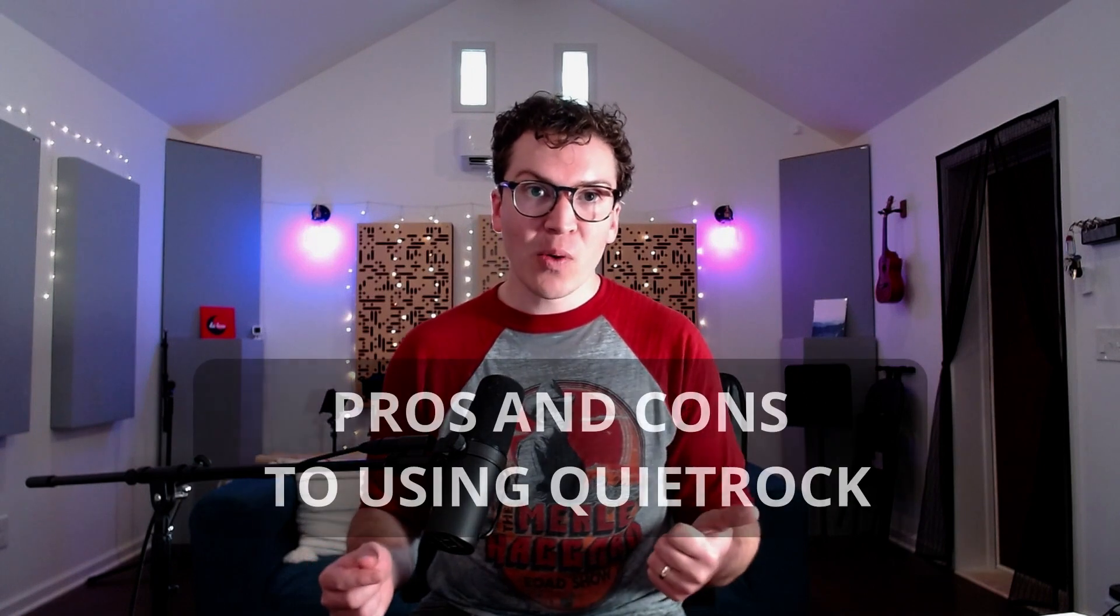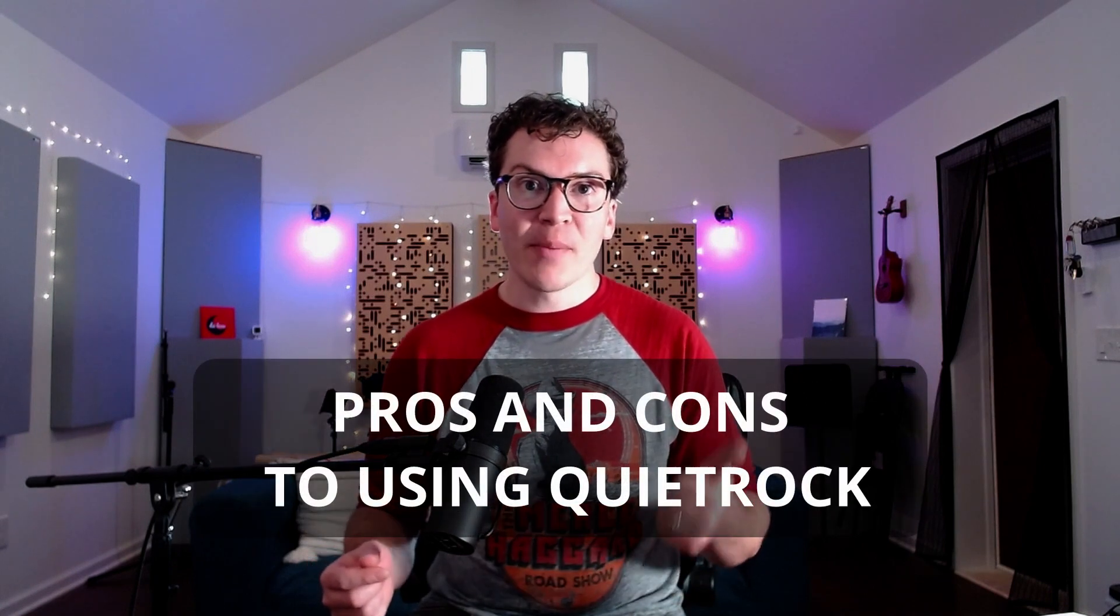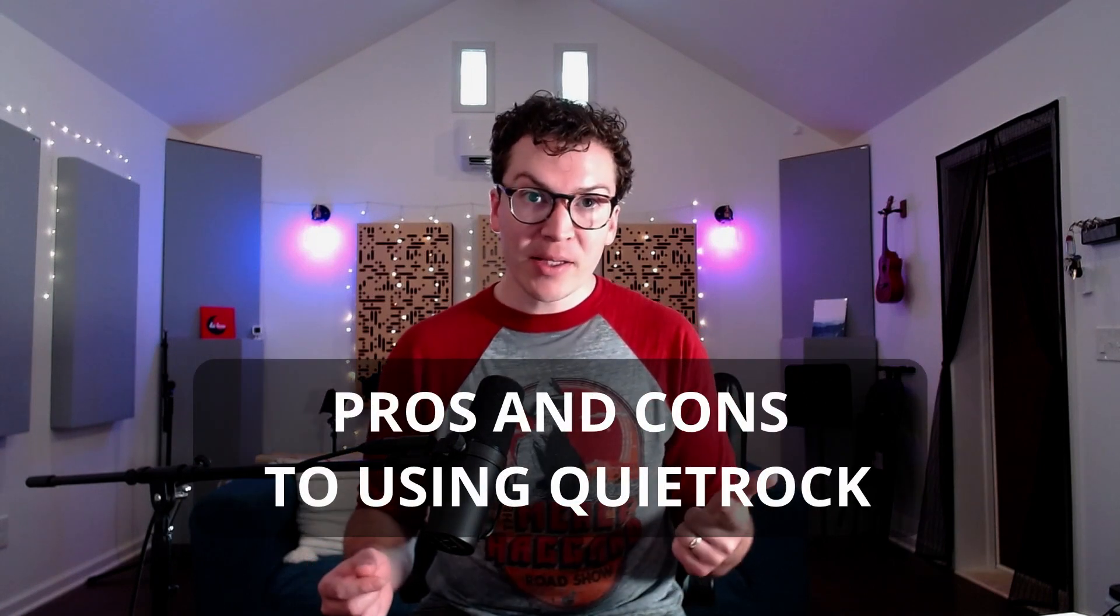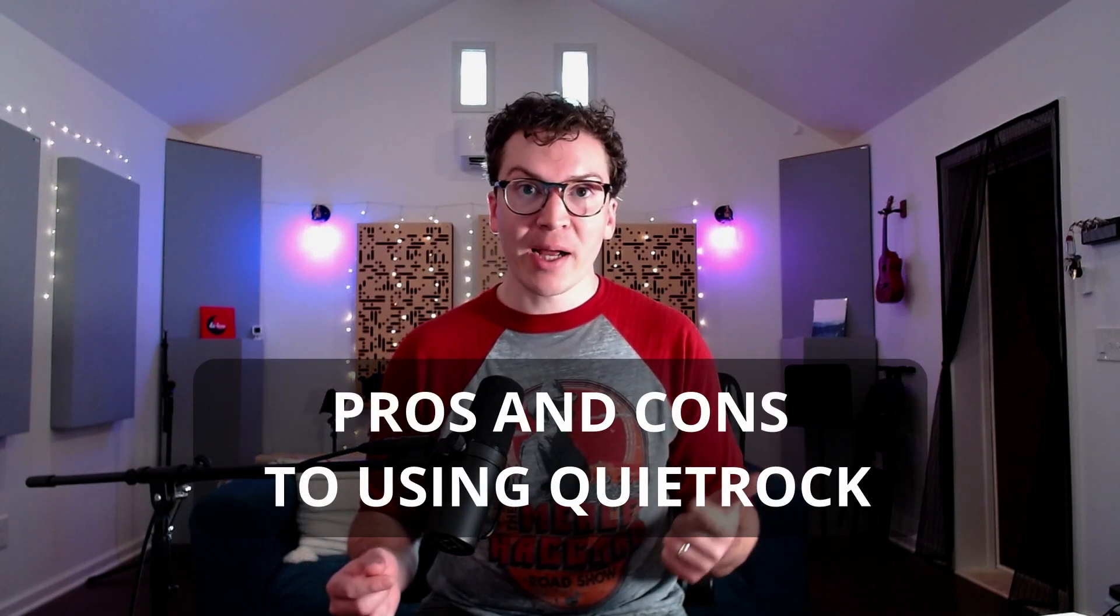I thought I could find a lot of information on QuietRock, some good scientific documentation, and it was a lot harder than I thought. So in this video, I am going to try to persuade you one way or the other which option I think is better. I'm going to talk about the pros and cons to QuietRock.